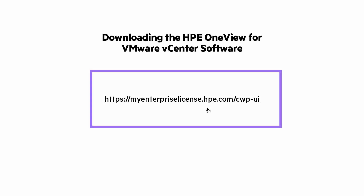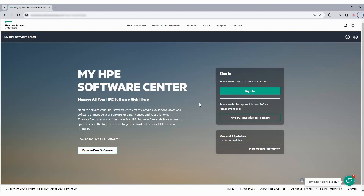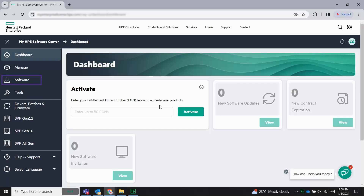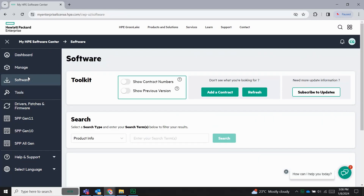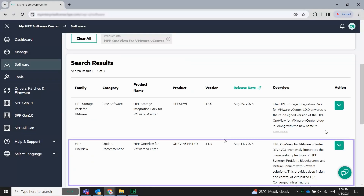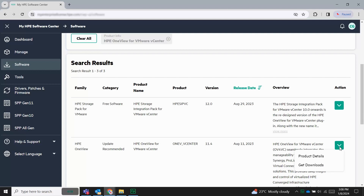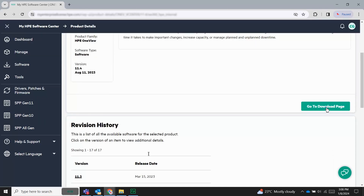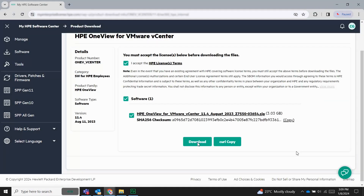Now your appliance is configured and ready to use. All servers must be managed by HPE OneView using HPE OneView standard or advanced licenses. You can search and download the latest version of the software from the official download link. To activate the product, log on to MyHPE Software Center. Click on the software icon and search for the product HPE OneView for VMware vCenter. Click Search. From the search results, select the software you want to download. You can view and download the latest version based on your requirements. We have completed the demonstration.